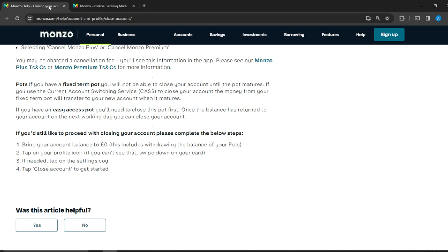If you still like to proceed with closing your account, these are the steps you need to follow: Bring your account balance to zero. This includes withdrawing the balance of your pots—all your pots, your main balance, withdraw all the money. Then tap on your profile icon, which is on your home screen. If you can see that, swipe down on your card.